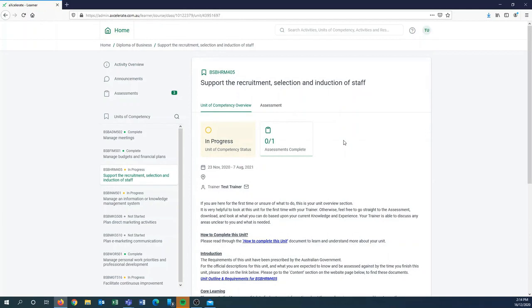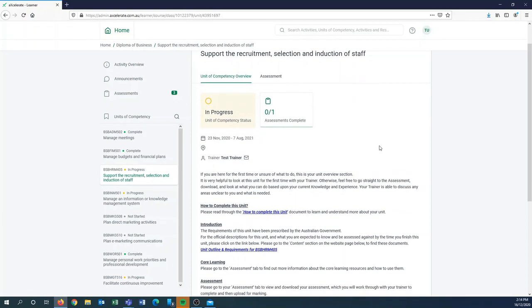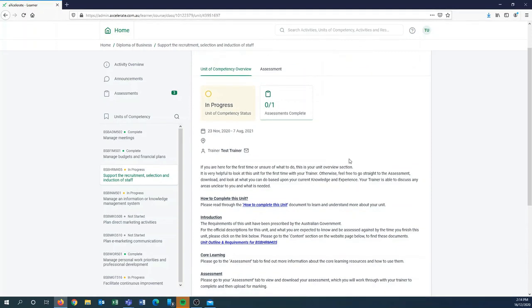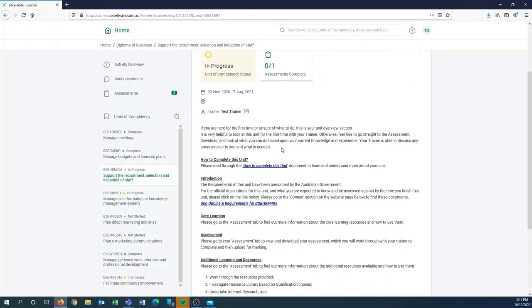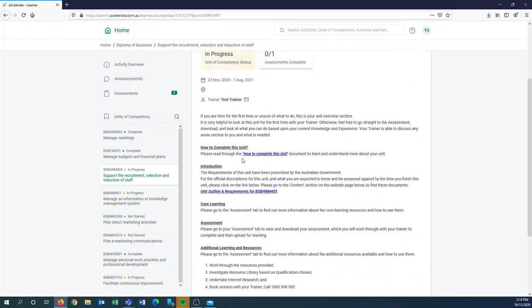We've got the unit of competency overview here which has some handy information for you. It's got the actual dates of commencement and also of completion for this particular unit, and then also it has that handy email icon, but then also some information of how to complete this unit and an introduction which will take you to the Australian government website and will have the unit of competency details.